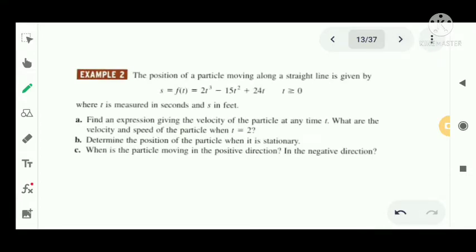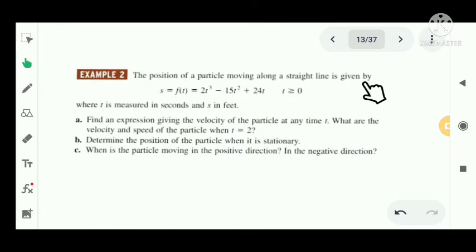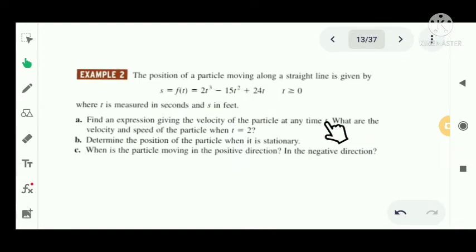The next problem: the position of a particle moving along a straight line is given by s equal to f of t equal to 2t cubed minus 15t squared plus 24t, where t is greater than or equal to 0, t is measured in seconds, and s is in feet. Find an expression giving the velocity of the particle at any time t.